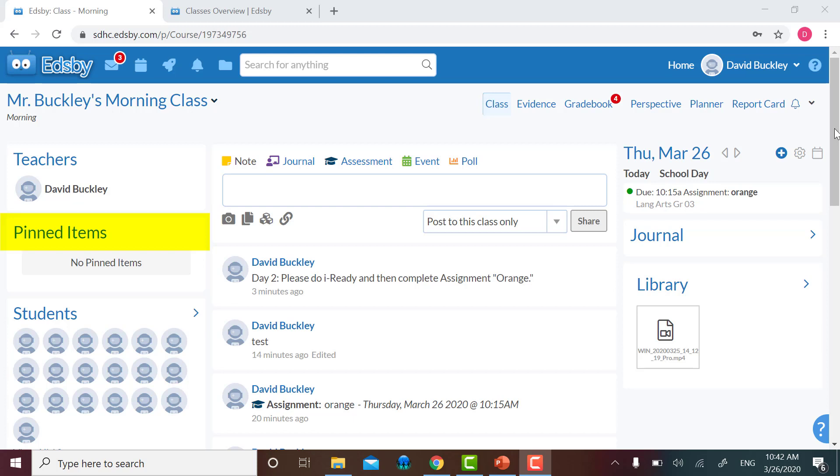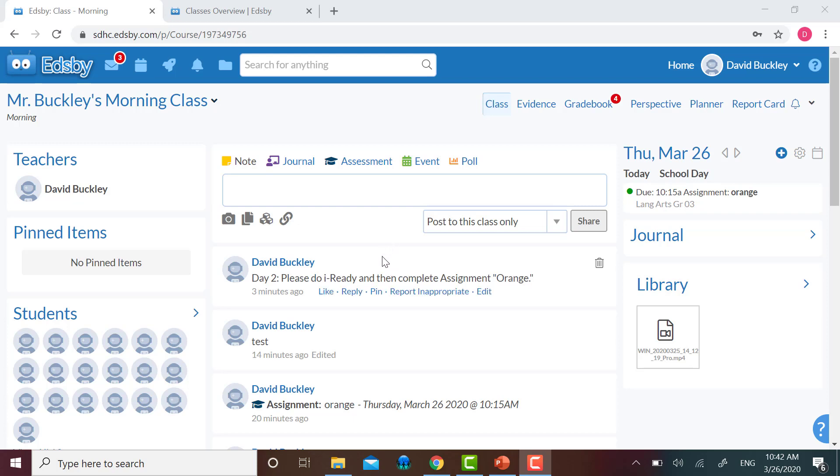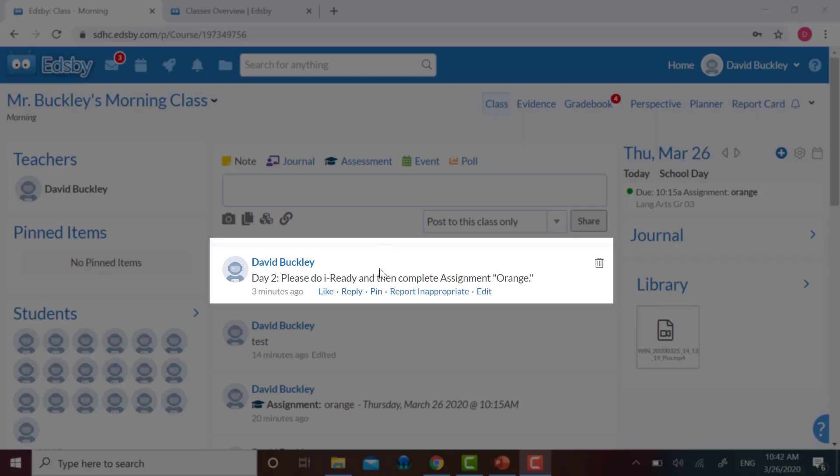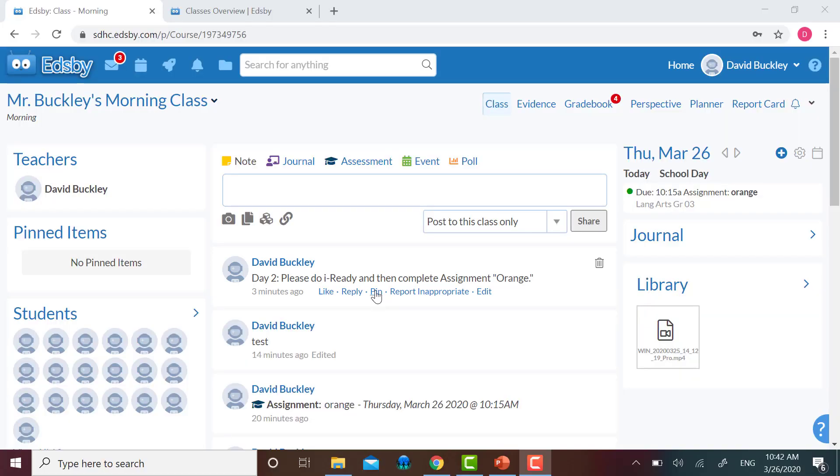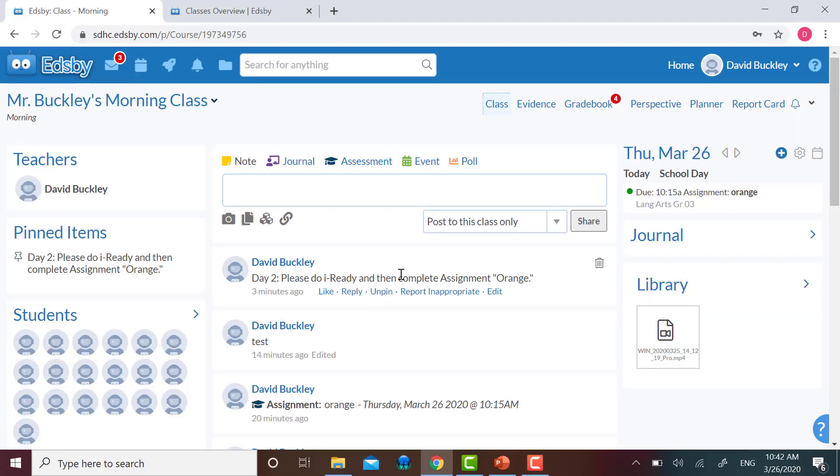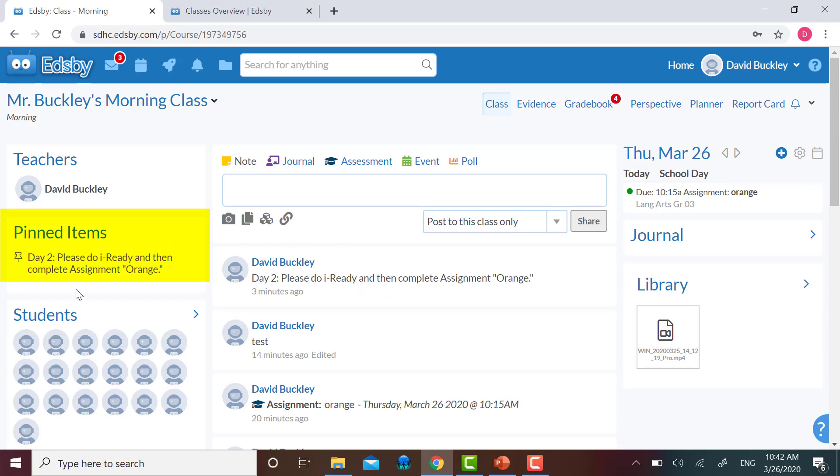For example, I'm highlighting over this note I made giving my students instructions for day two. When I hover over it, I see different options like reply, pin, report inappropriate, and edit. If I click pin, you'll see that the item is copied and moved to the left underneath the pinned item screen.